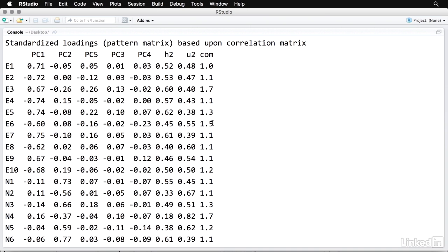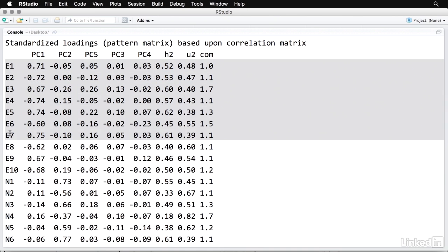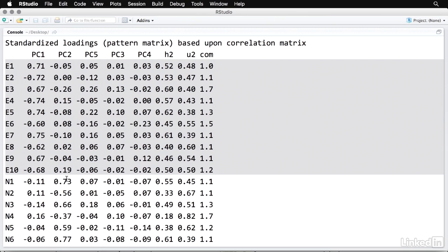H squared is a measure of communality. And that is how much information these variables share with each other. The U squared there is uniqueness. And the last one is a measure of complexity. We don't need to worry about that one. But these numbers here can be read like correlation coefficients. They go from zero to one. They can be positive or negative. And bigger absolute values indicate that that variable contributes more to that particular component. Not surprisingly, these first 10 variables, which all have to do with extroversion, I'm going to highlight those, all have strong absolute associations with the first principal component. And then you see that it drops off a lot after that.